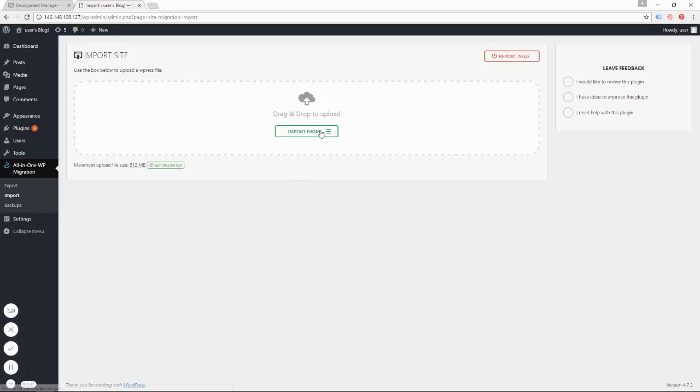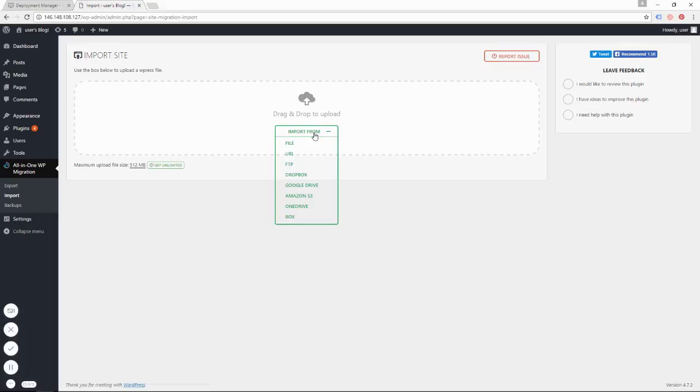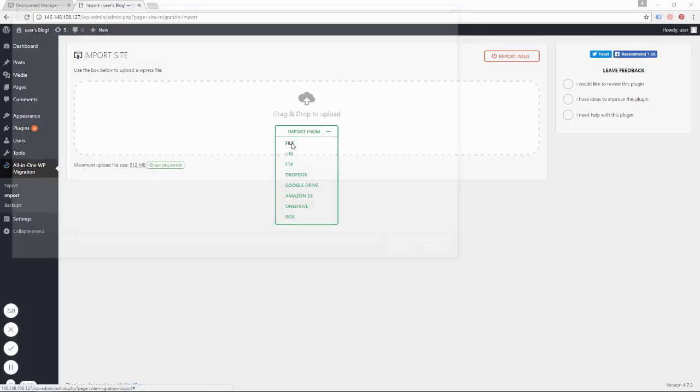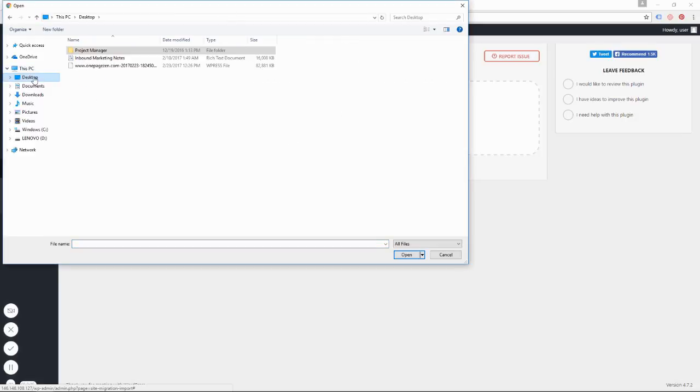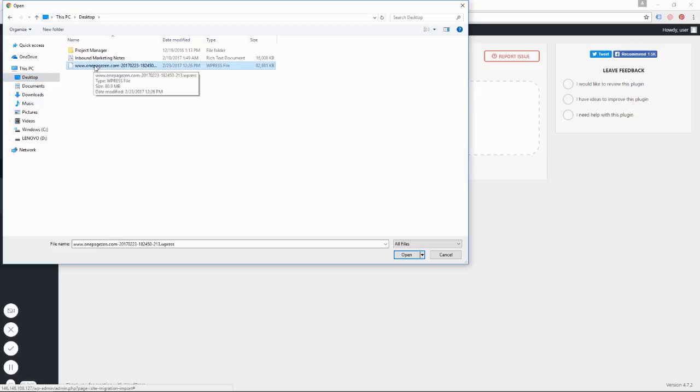And I'm going to click Import from File. And in this case, I saved it on my desktop. So here's the file that we just exported from our old WordPress website. So I'm going to click that.